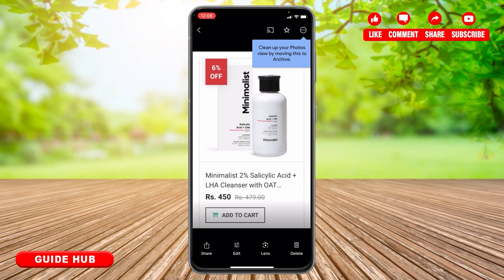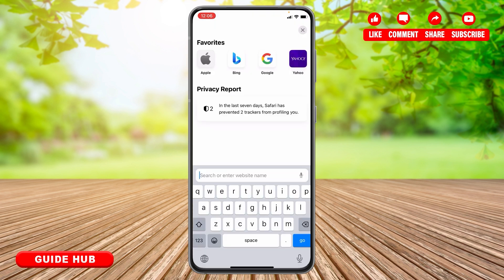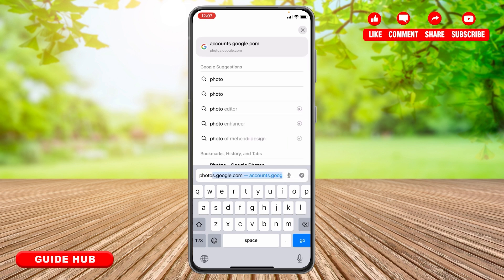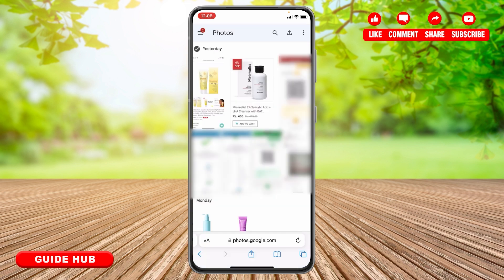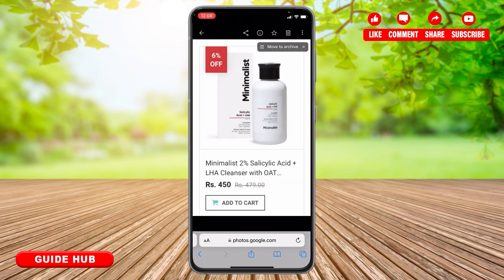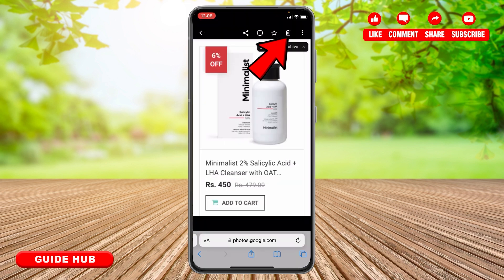Open your preferred web browser — here I'm using Safari. Enter photos.google.com. Now tap on the photo that you want to delete. At the top right, you can see the delete option; tap on that.